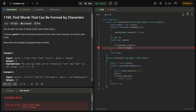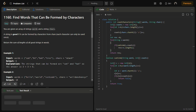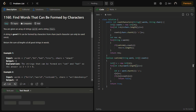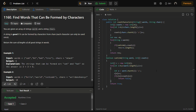There is an error because we were treating the string as an array. We fix that issue by using the correct string character access method. After fixing it, the sample test cases are passed.